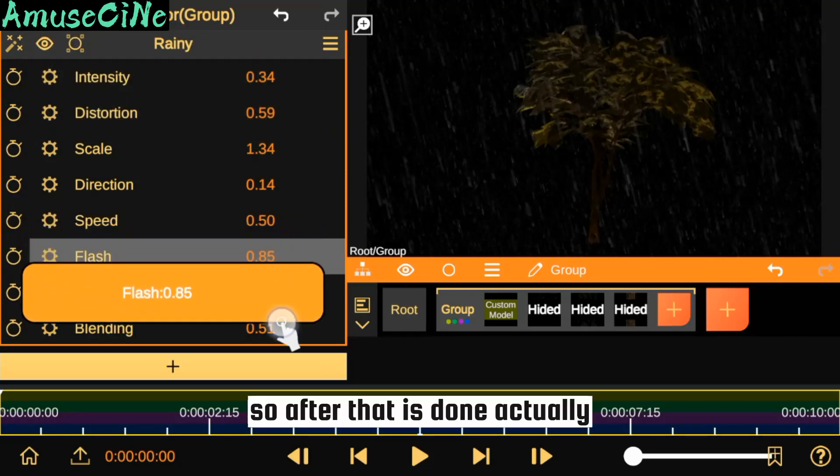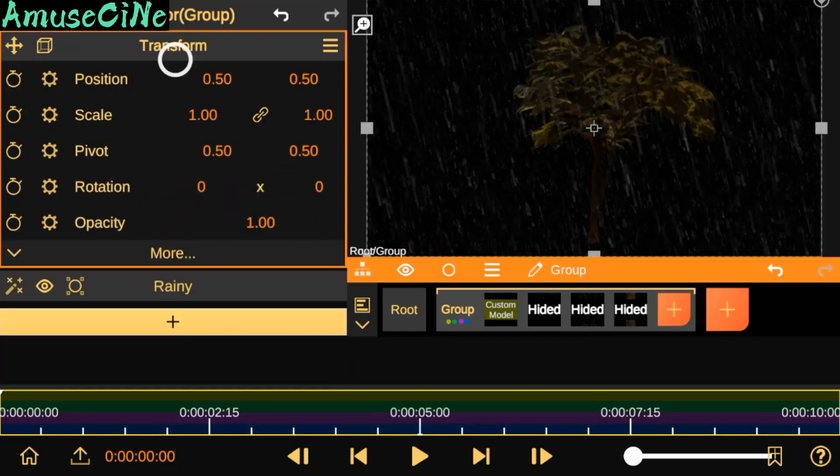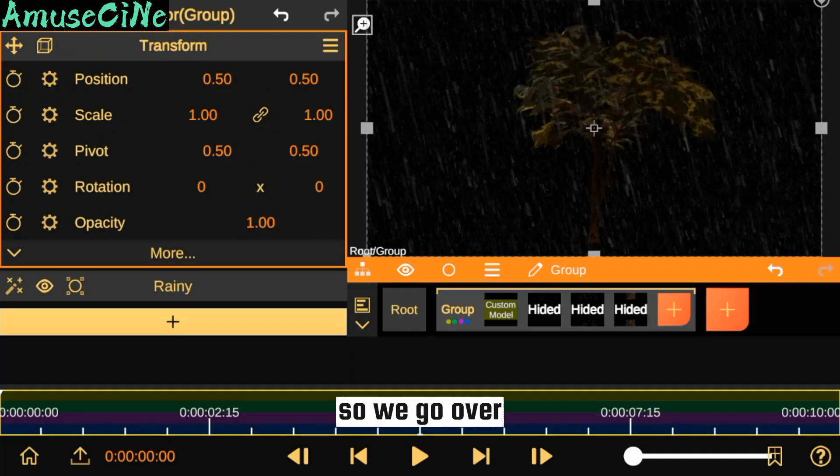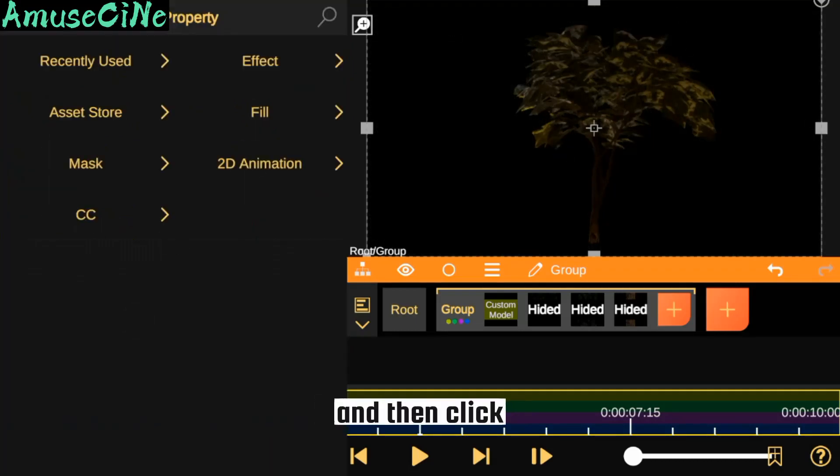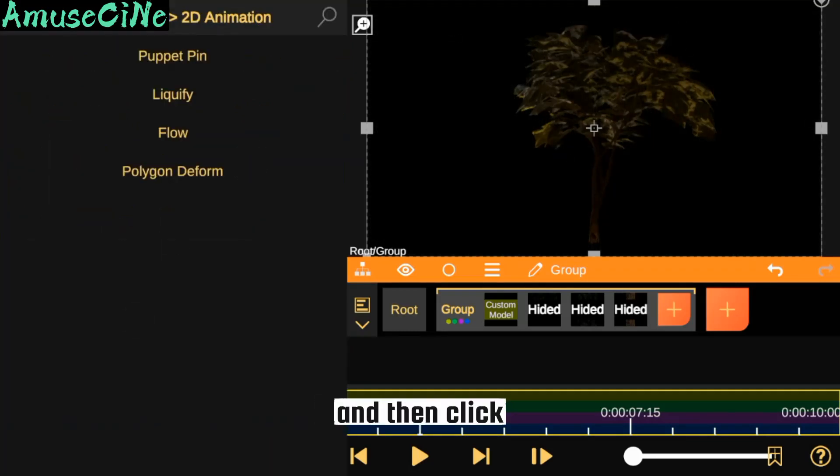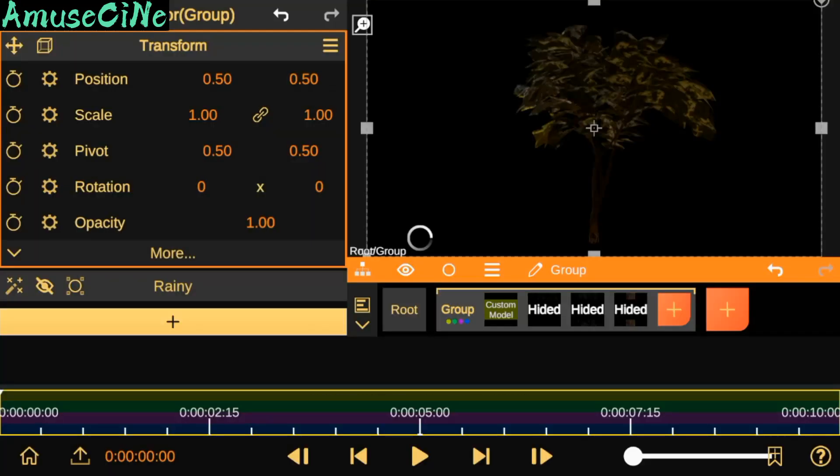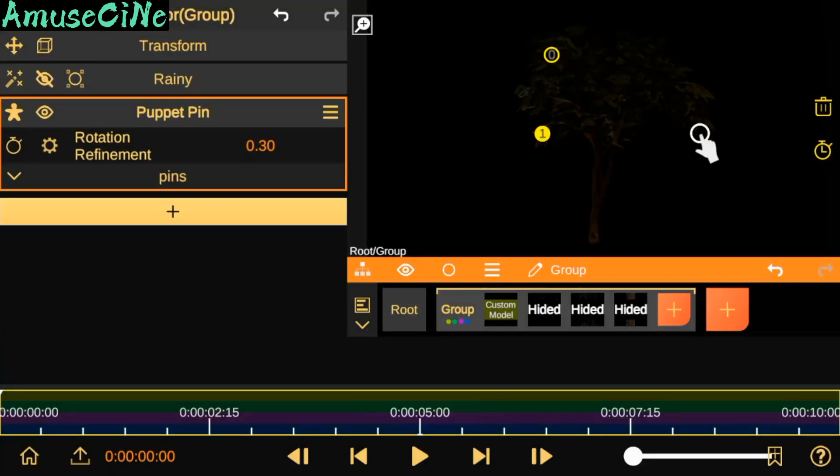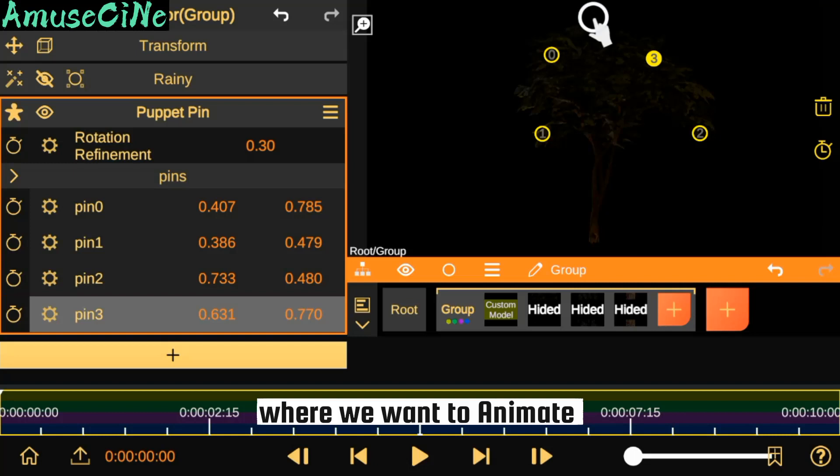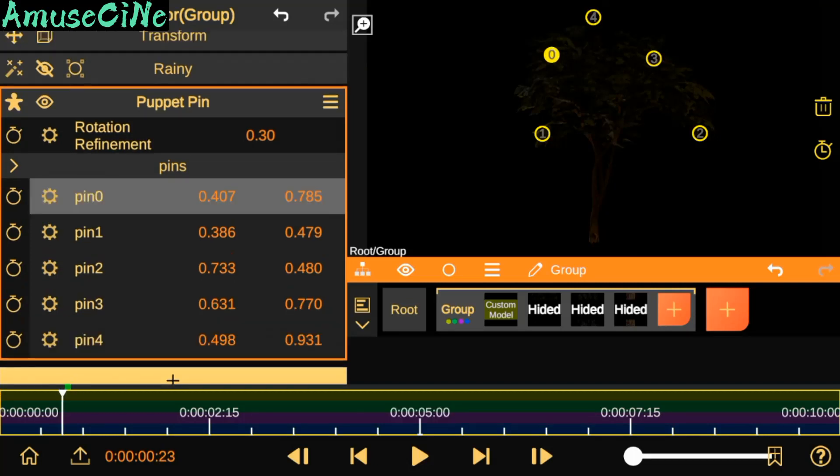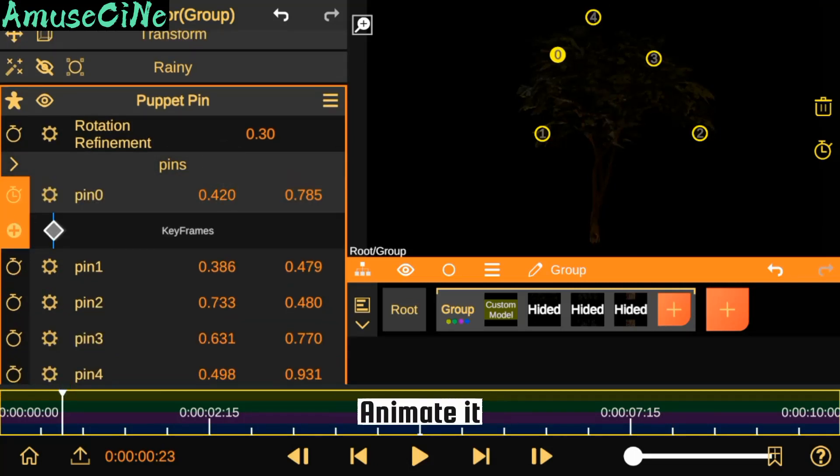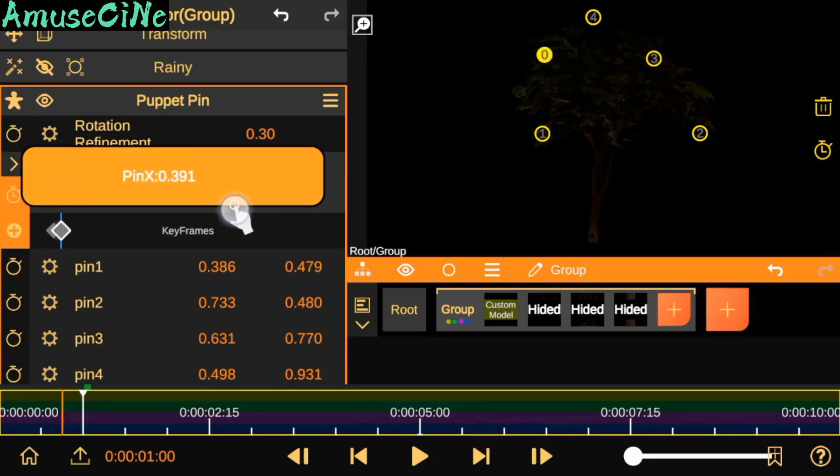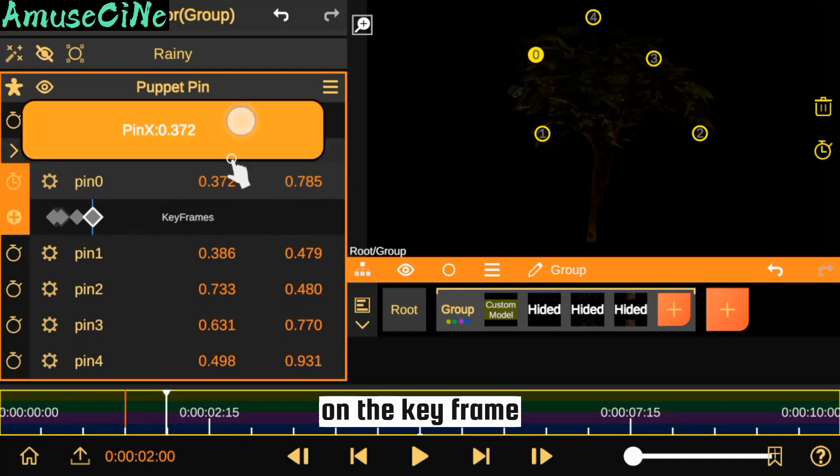After that is done, we go over to 2D Animation and click on the Puppet Pin. We mark the spot where we want to animate, and then we can animate it by clicking on the keyframe.